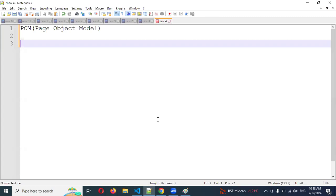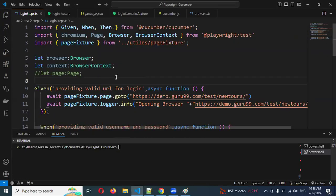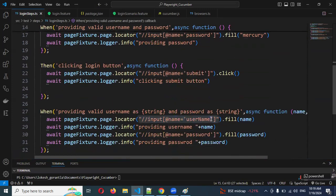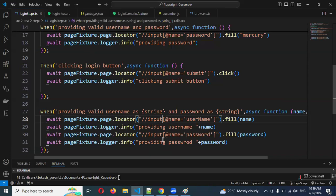Welcome back. Today we are going to discuss Page Object Model creation in TypeScript with Cucumber. Why do we need to create page objects? When you look at this code, you can see there are many hard-coded locator values, and there are duplicates. As automation engineers, we should not create duplicate code — we need to create reusable functions and reusable locators to reduce code duplication.